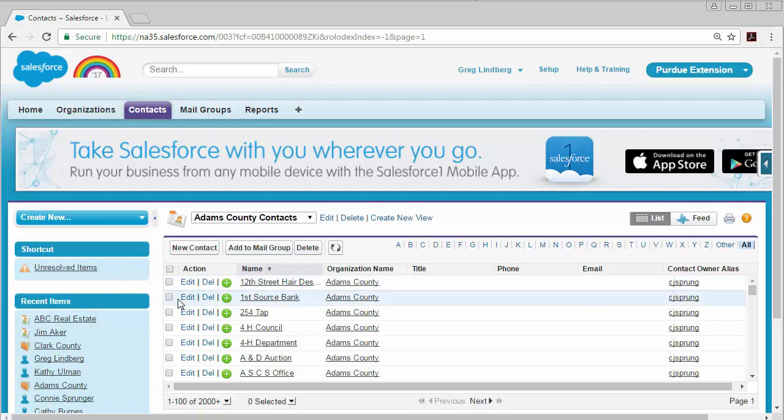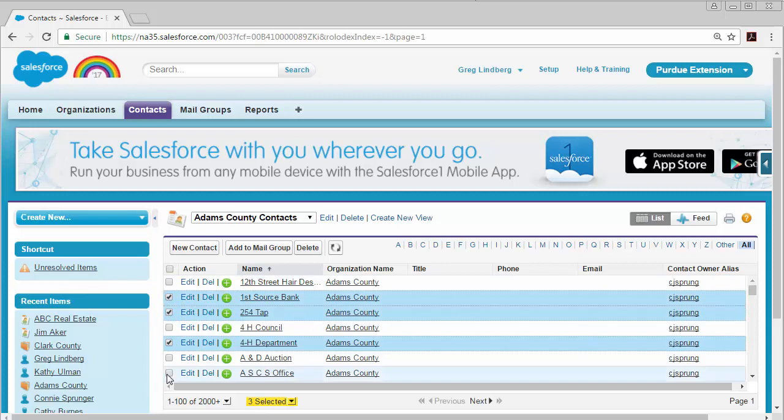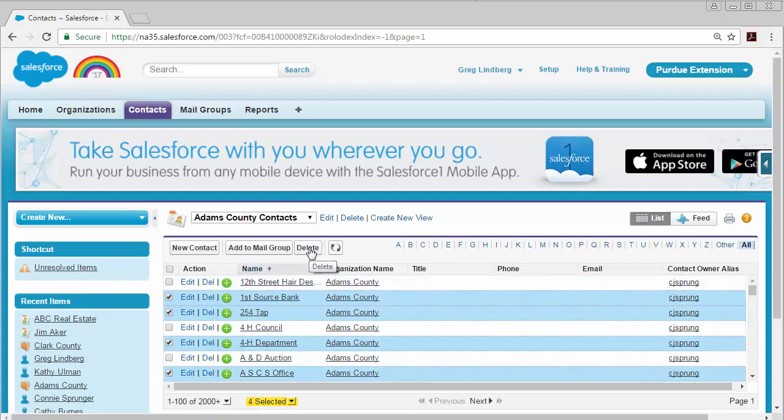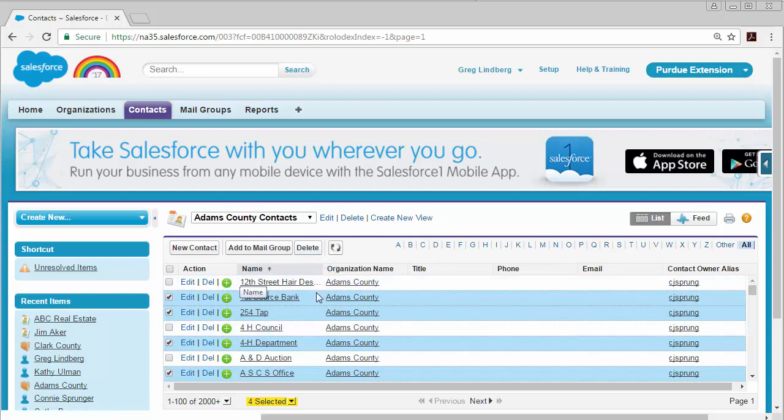You can also delete multiple contacts at once by selecting the checkboxes next to the contact and then you can click the Delete button here at the top of the list and then it will have another pop-up asking you if you really want to remove all those contacts and then you can click yes and then they will be removed at once.